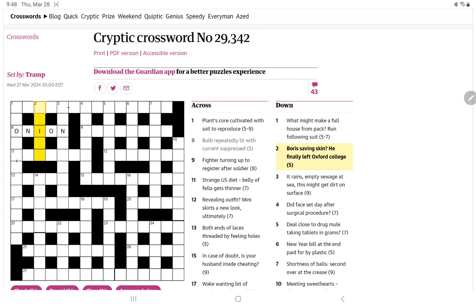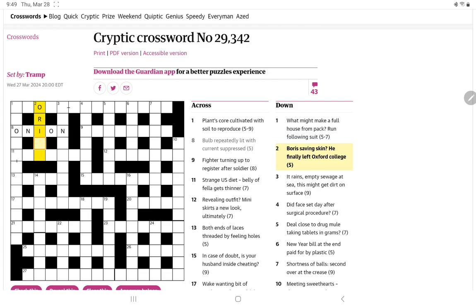Boris, saving skin. He finally left Oxford College. I wonder if saving here means the same as save or accept. Accept its outer letters. So this might begin with O-R-I. And I am thinking there is an Oxford College beginning with O-R-I. Not Orion. Oriole, I think. Yeah. So he finally is the final letter of he. And then left is L. And we get another one.